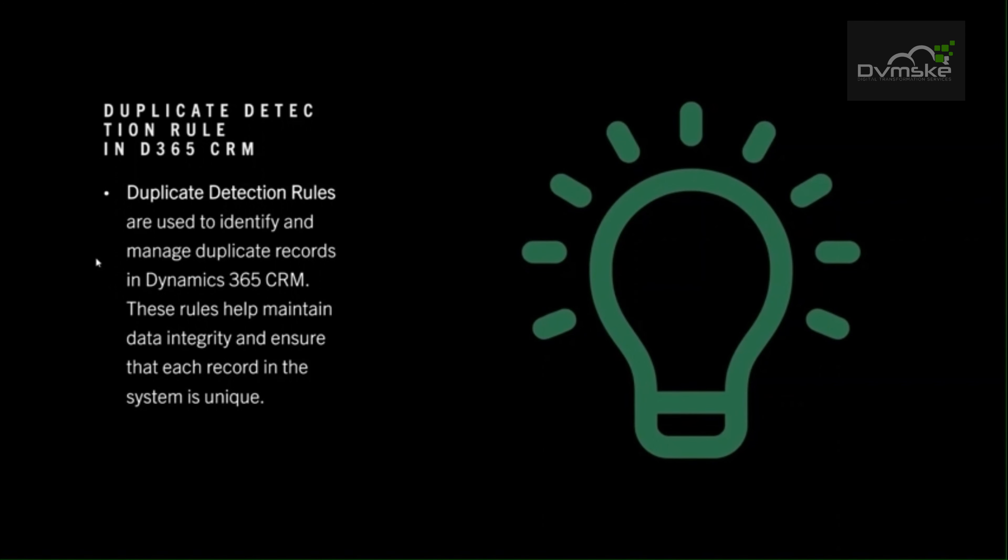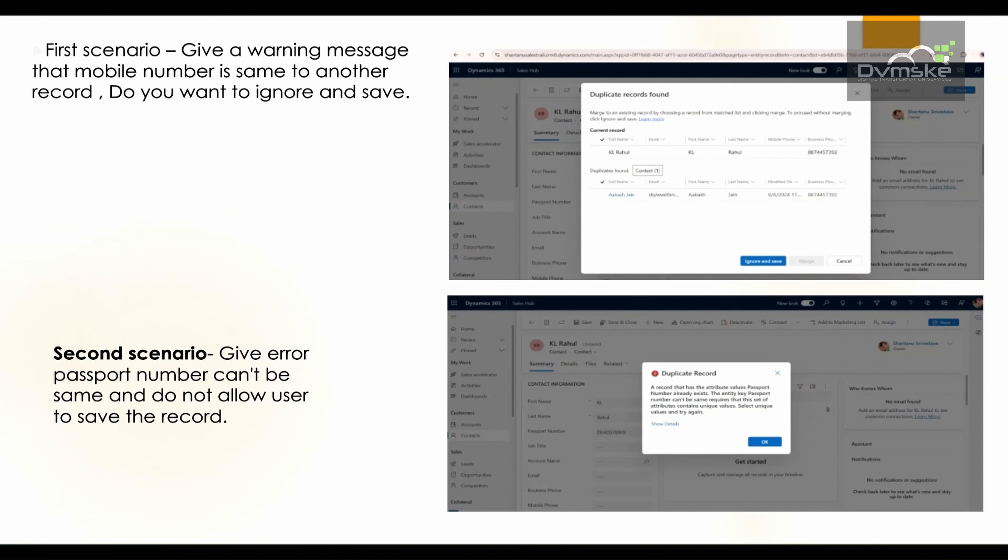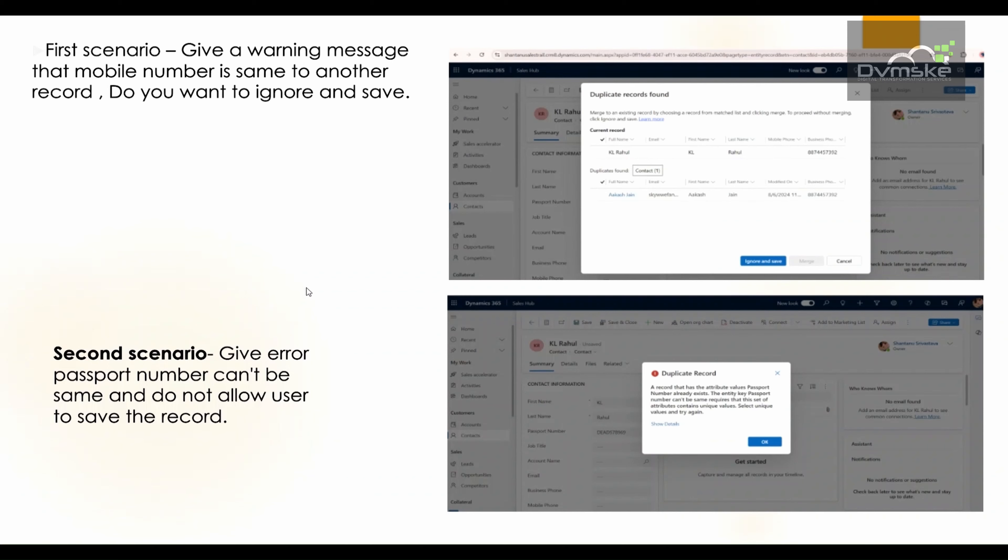We have two scenarios. In the first scenario, we will give a warning message that the mobile number is the same as another record. Do you want to ignore and save? In the second scenario, we will give an error that passport number is the same and not allow the user to save the record.